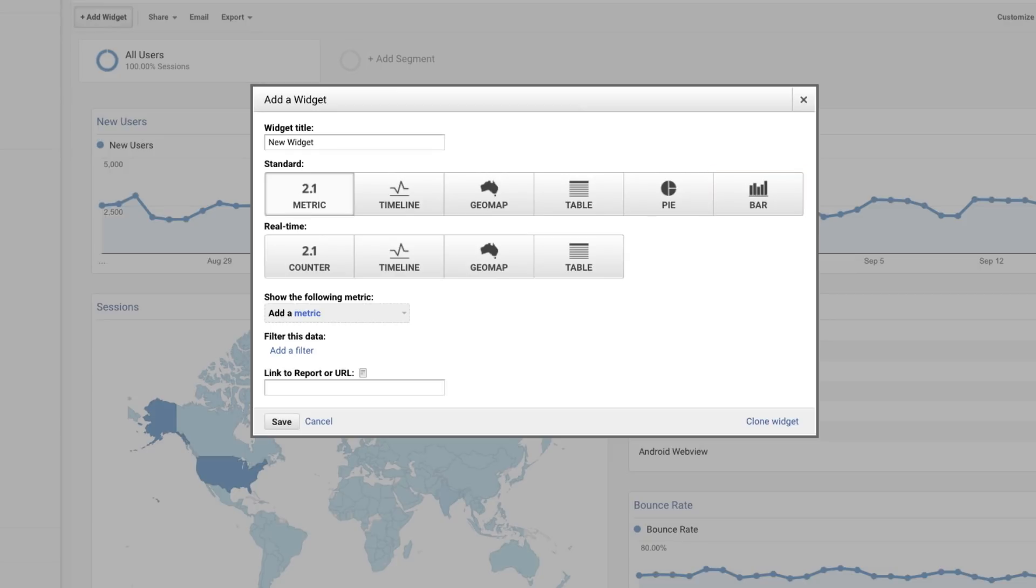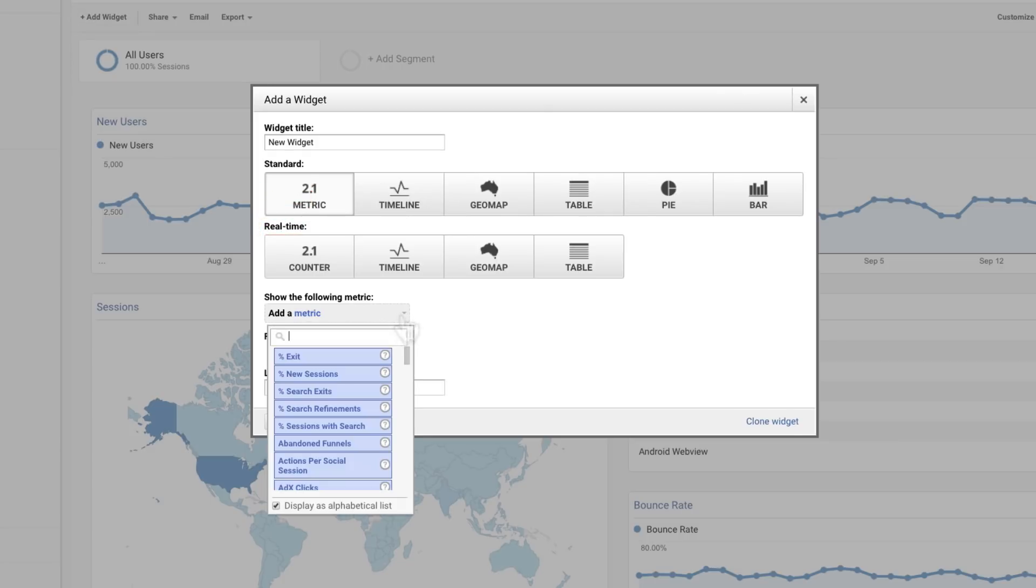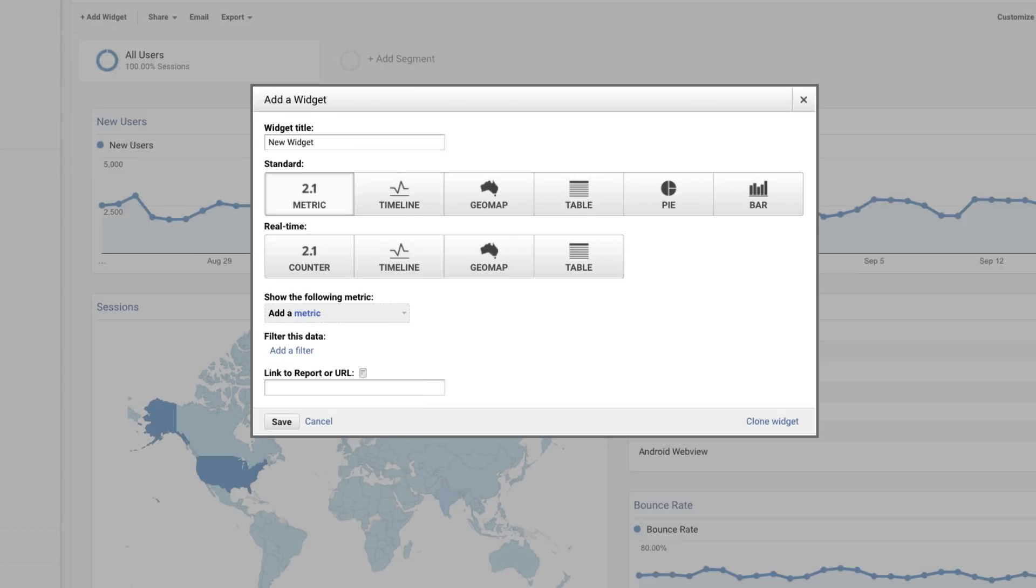You can select some of these visualizations for standard or real-time metrics. Use the Add a Metric pull-down menu below to search and add the particular metric you want to include. You can even add filters to the report widget once you've brought it into the dashboard, similar to the way we set filters at the view level earlier.